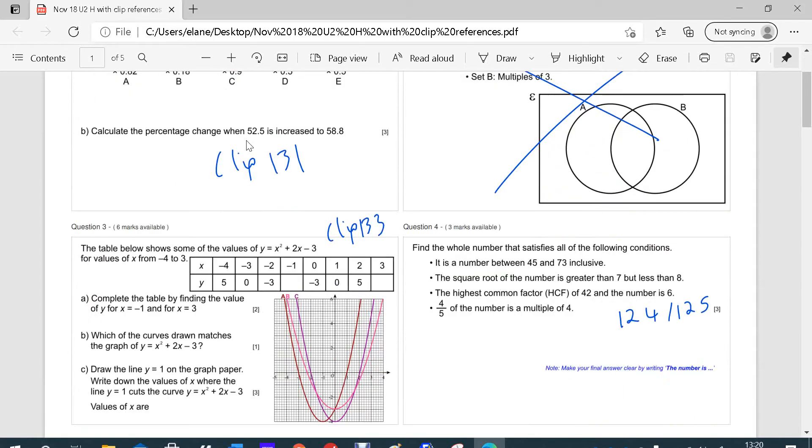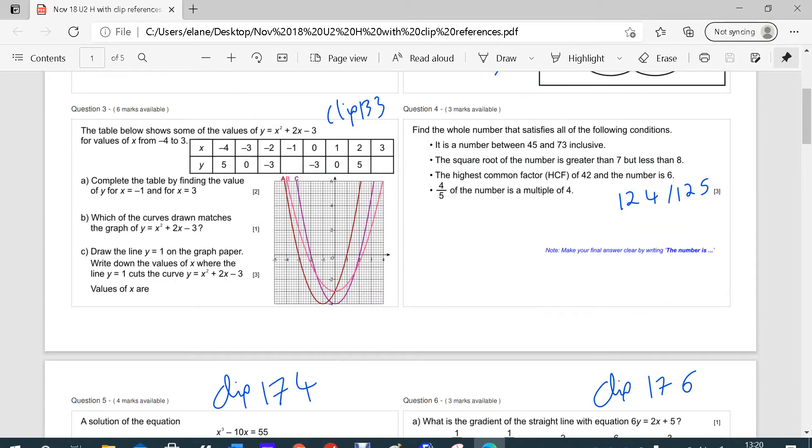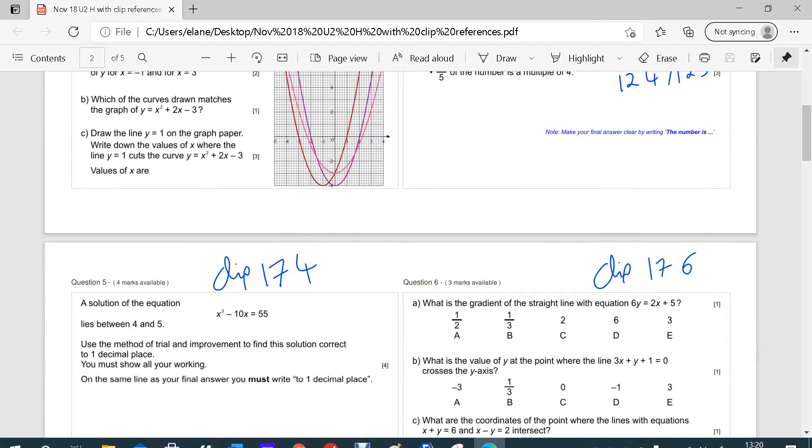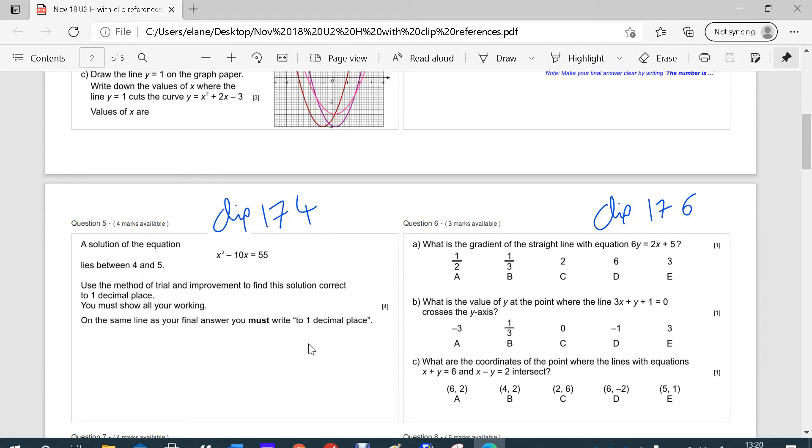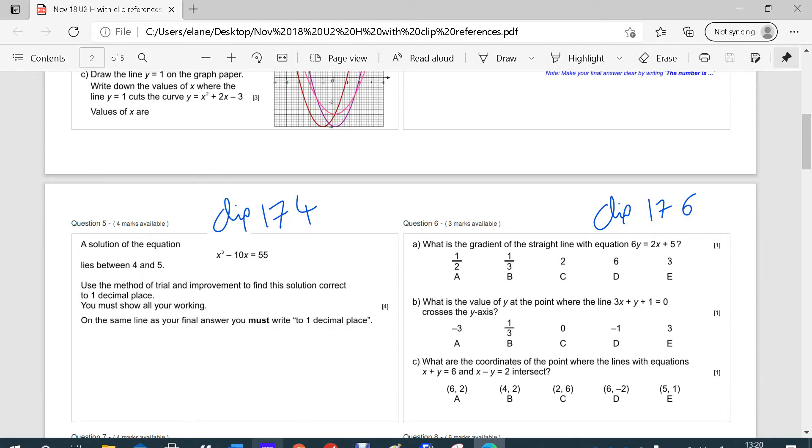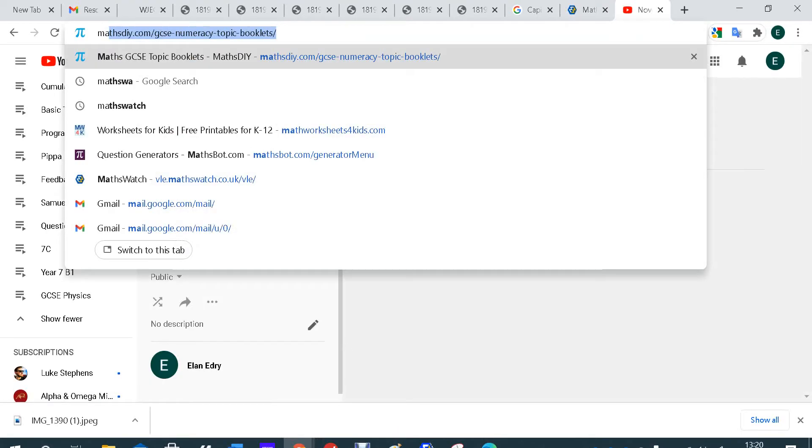Next to each question, you can see clip numbers. Let's say that you're really stuck on trial and improvement, then you would go to the clip that I've written there. My writing's horrible, I know, but it's clip 174. To find that on MathsWatch, you go onto the MathsWatch website.